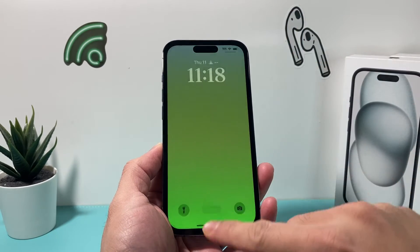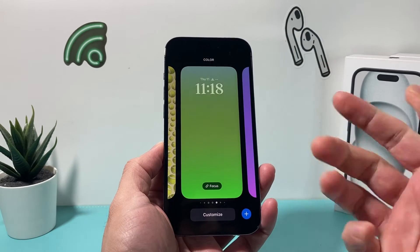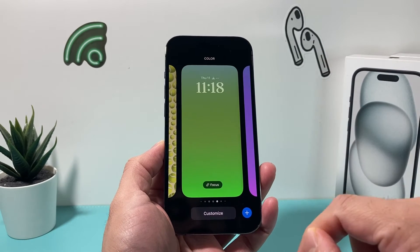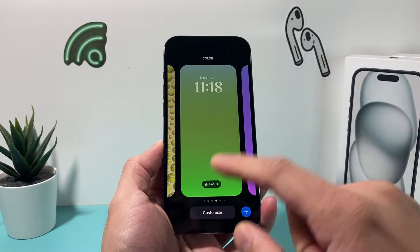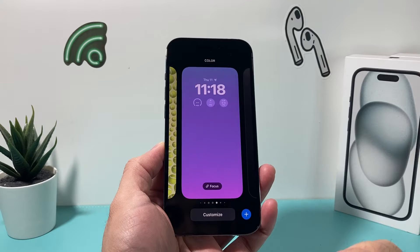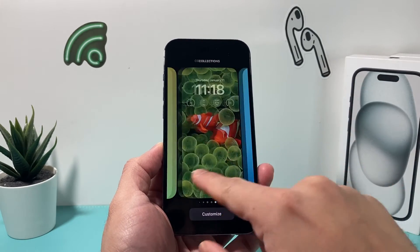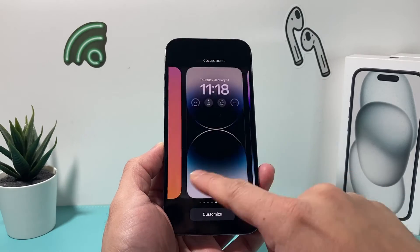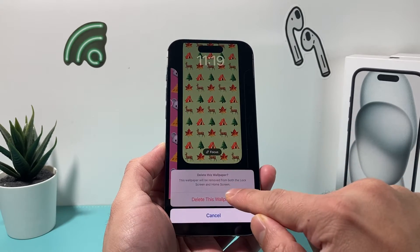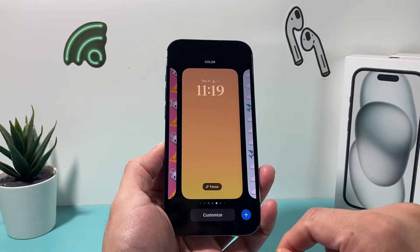First thing is go ahead to your lock screen and press and hold so you can access the edit lock screen menu. The thing I recommend is first deleting the existing wallpaper that you're getting that error message on. To do that, swipe up and you'll see the trash can — go ahead and delete it. I recommend if you have a lot of wallpapers, delete a few if not more. The more you can remove, the better.